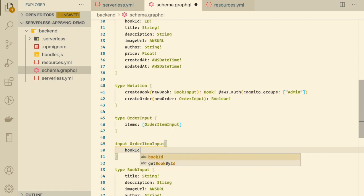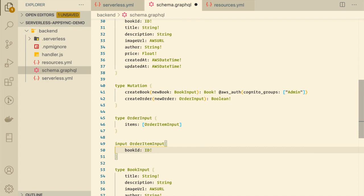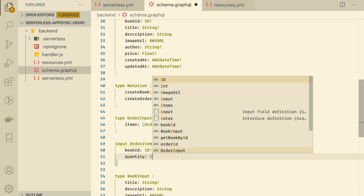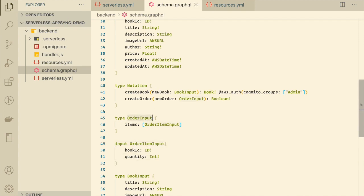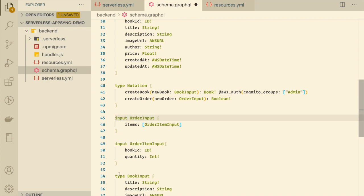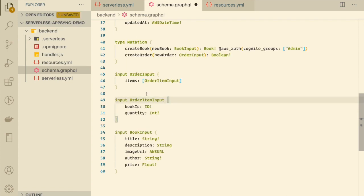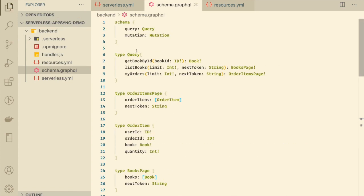The OrderItemInput input type has a bookId — just a reference to the book, not all the details — and a quantity, so the customer can specify how many copies they want. Back in OrderInput, the items field is a list of OrderItemInput, allowing the customer to buy multiple books. I also noticed the input types were mistakenly typed as 'type' instead of 'input' — that's a special keyword in GraphQL used for mutation inputs.